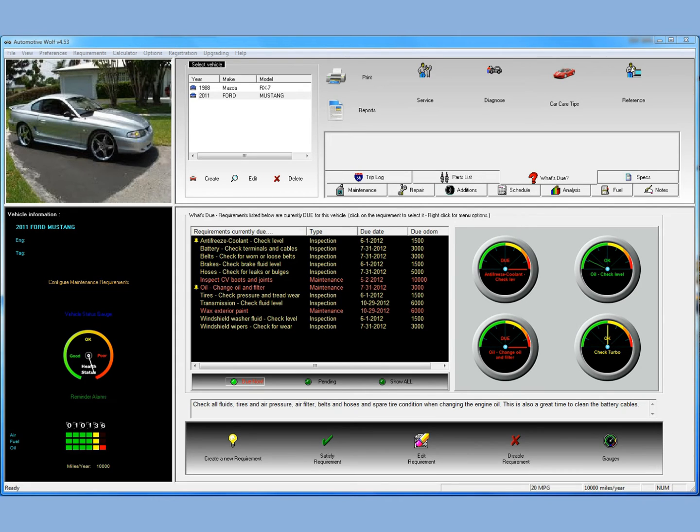Hello, I'm Patrick with Lone Wolf Software, and this is a tutorial on Automotive Wolf. What we're going to do today is show you how to configure your car maintenance schedule.